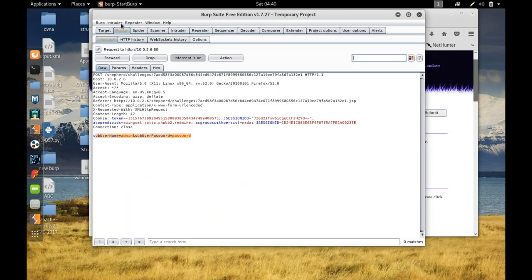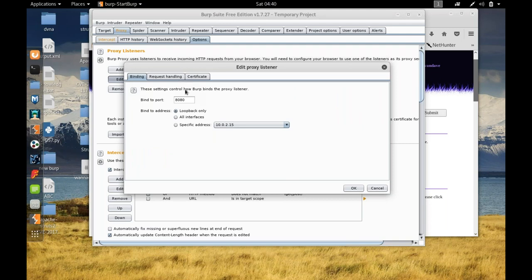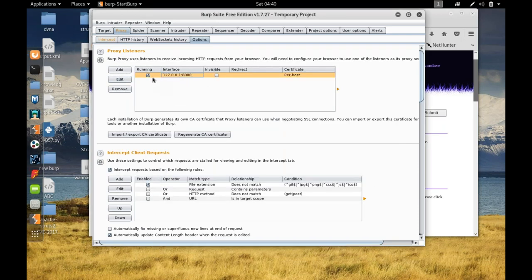I'll show you the proxy options. Under Proxy > Options, you can see what the browser is listening on — the IP and port number. The proxy listens on port 8080 at the loopback address 127.0.0.1. You can add additional listeners as needed. Once you click OK and it's running, your browser traffic will be intercepted.